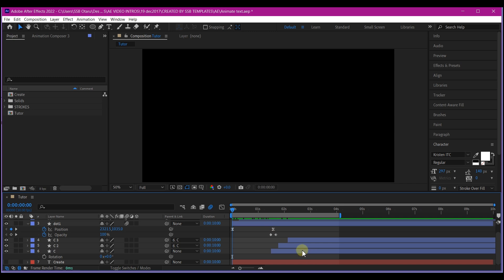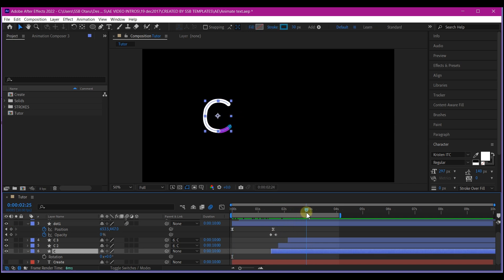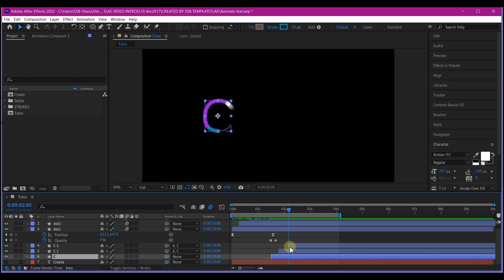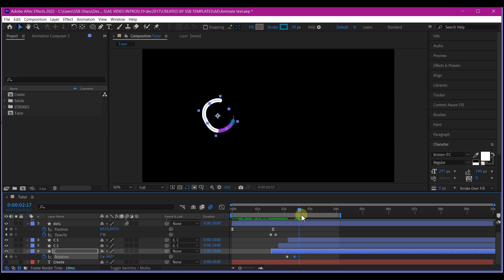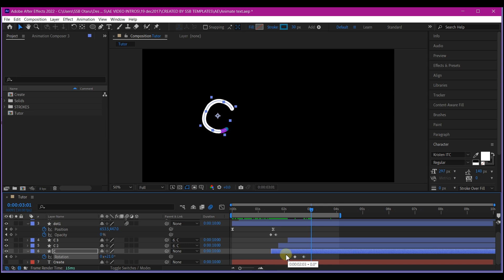Now select the bottom C layer — that's the first C we drew. At the point where the last color hits, hit R on the keyboard to reveal the Rotation property and set a keyframe. Move back a bit, then move forward and rotate it backward as if there's an impact turning the C. Then move forward a few more frames and rotate it forward again. Move back, copy that last keyframe with Control+C, and paste it at the time indicator position. Easy ease all your keyframes.